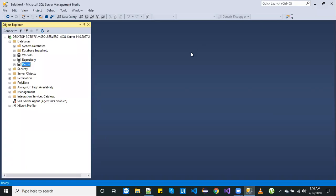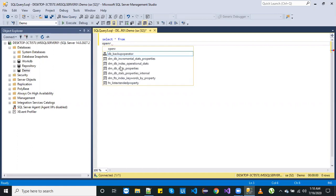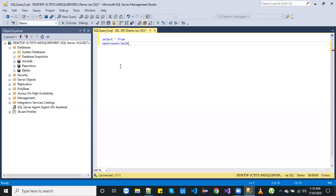Hi, I'm going to show you how you can get the XML data into a SQL table. So let's start — we'll take a new query and write a query for that: SELECT * FROM. We have one SQL function that is used to get the data from a file, which is OPENROWSET BULK, and we need to put the file path here.